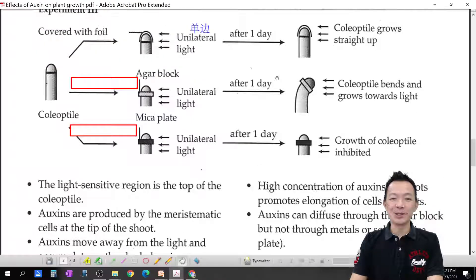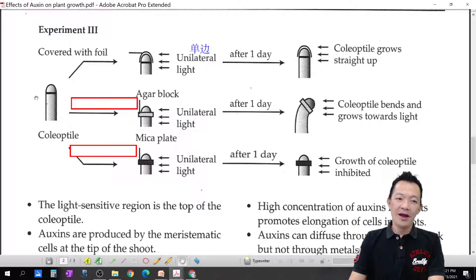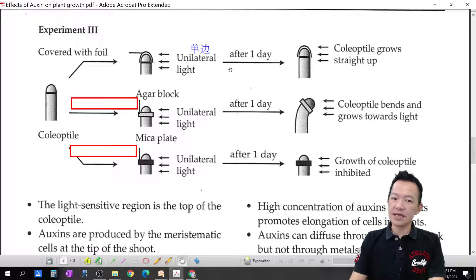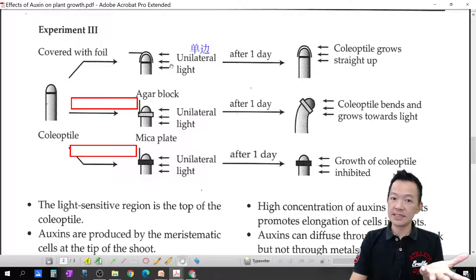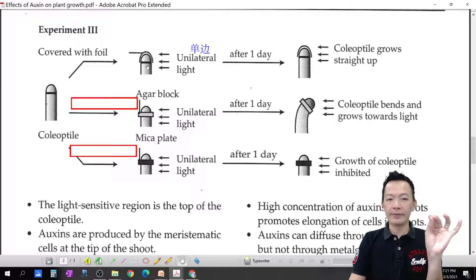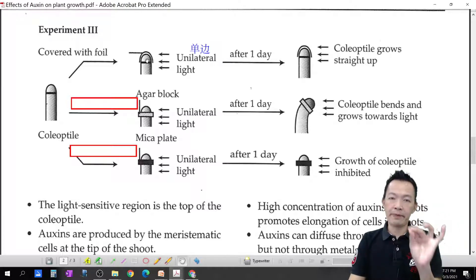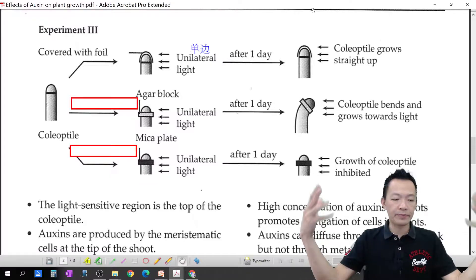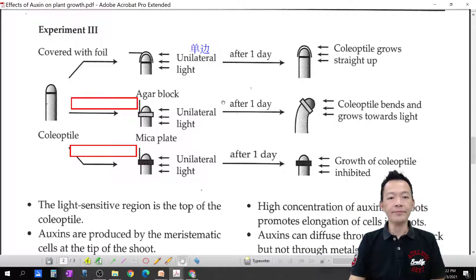Let's look at another experiment. The coleoptile is cut, covered with a foil cap, and unilateral light is applied. But because it is covered, whether there is sunlight or not doesn't matter — auxin is not affected by sunlight. So auxin is distributed evenly. The coleoptile goes straight up, because without sunlight influence, auxin doesn't know which direction to go — it just grows straight up.